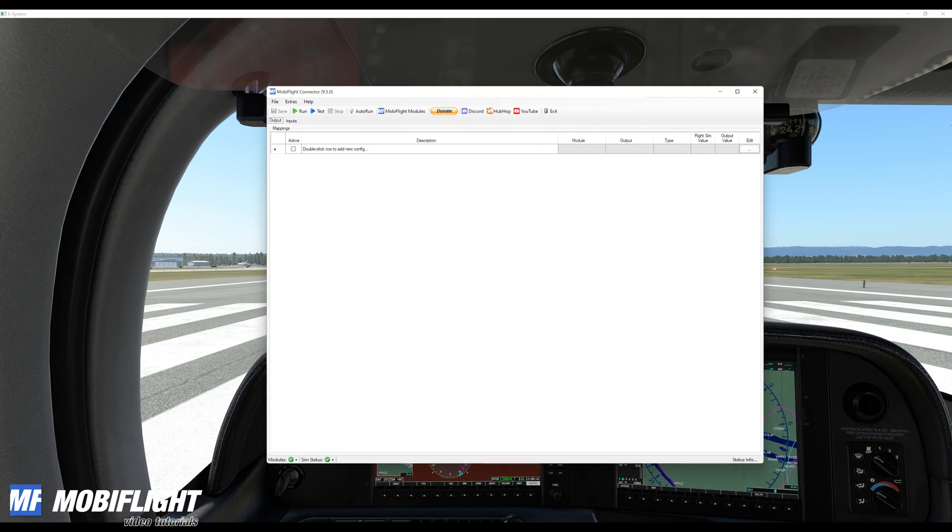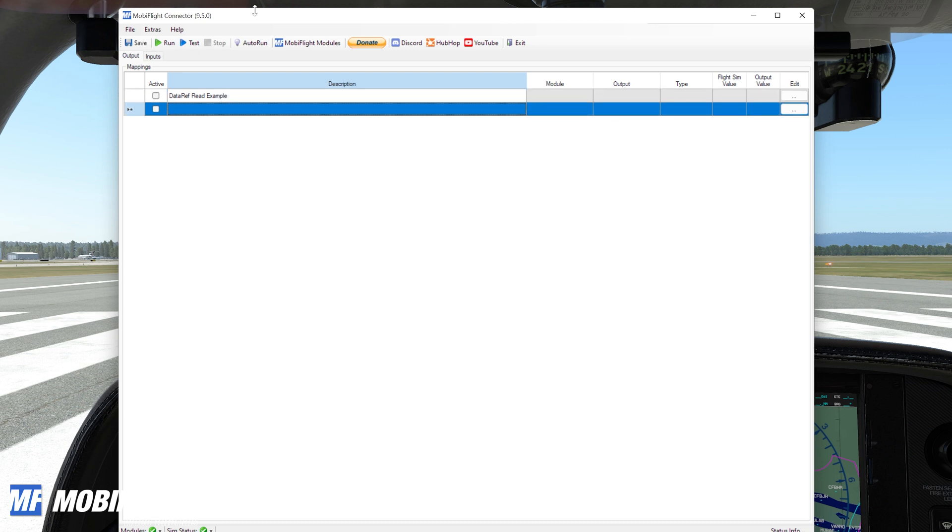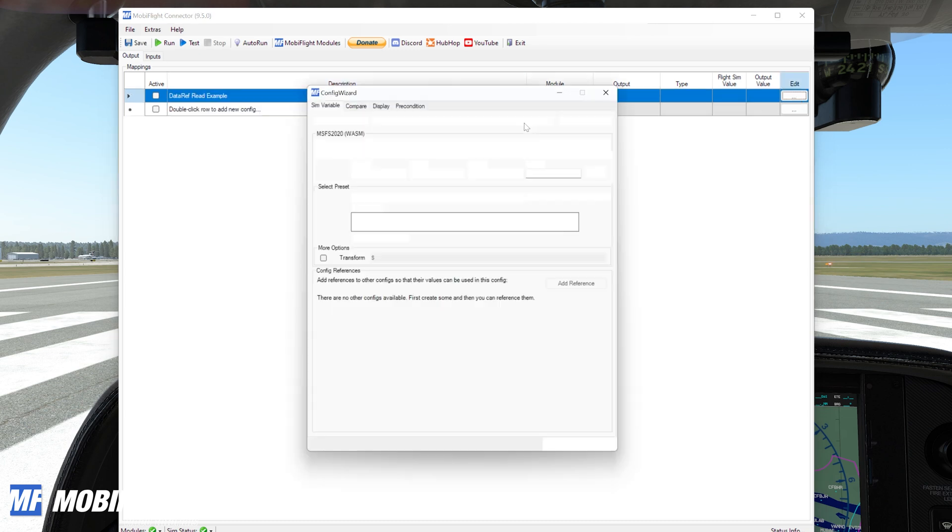Okay, so I have MobiFlight started and X-Plane is running in the background and I'm going to show how to read a data ref. So we are creating the data ref read example here as an output config and I'll click on edit.